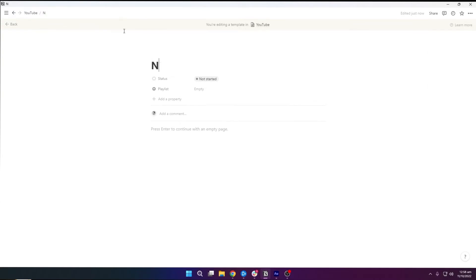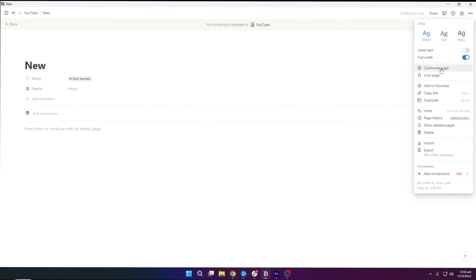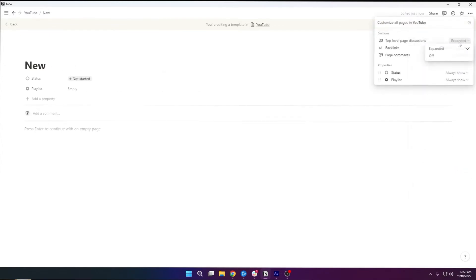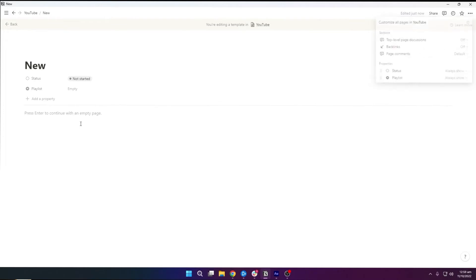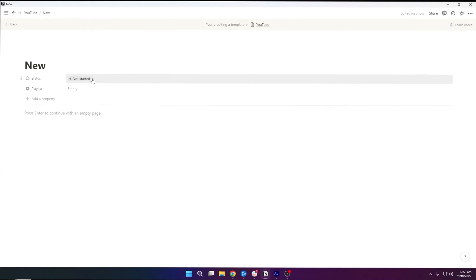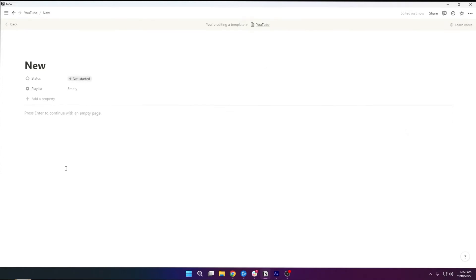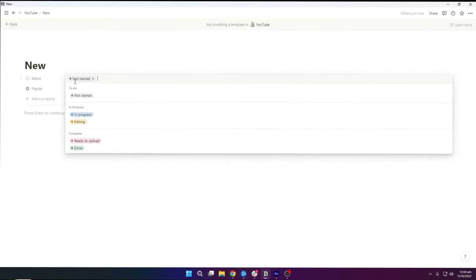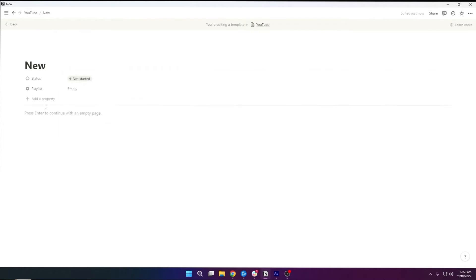I am going to click on 'New Template,' open it up in full view, and name it 'New.' I am going to make it full width, then go to customize page and turn all of these things off. Whenever we create a new task, it's obviously going to be in the first phase, so I am going to select 'Not Started.' If we want to add more properties, we can do that as well.